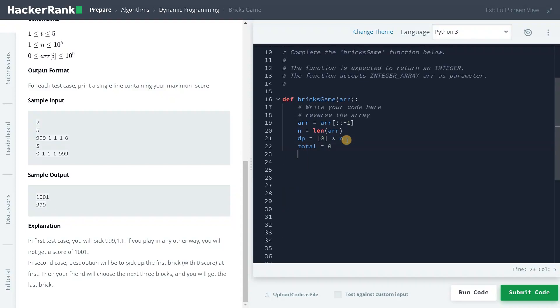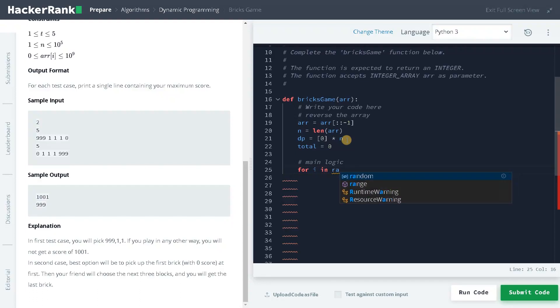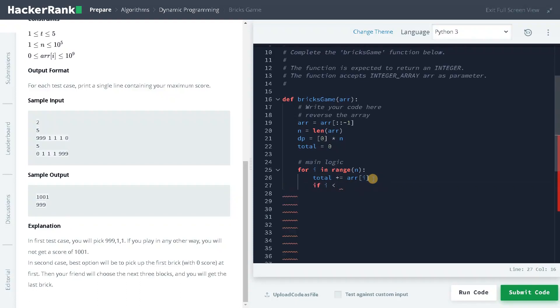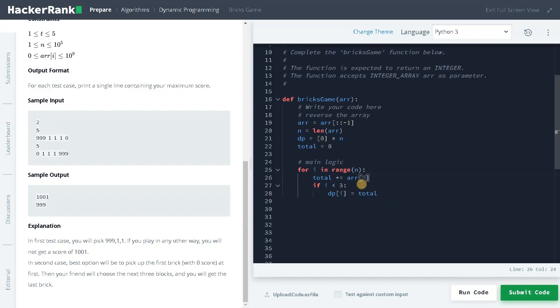Now let's dive into the main logic for i in range of n, total plus equals array of i. So we are just adding the array element to the total until we reach 3, if i less than 3, we will just add that into that dp of i. dp of i equals total.